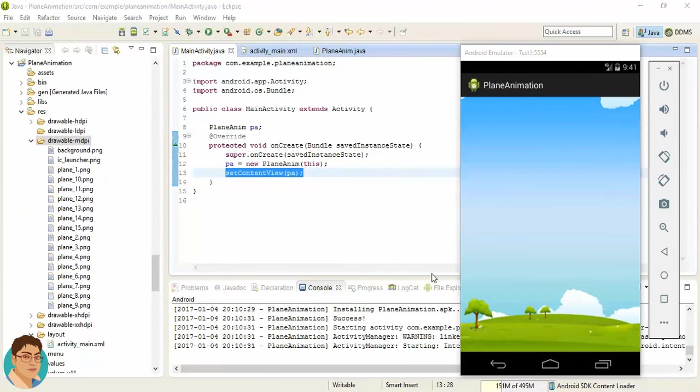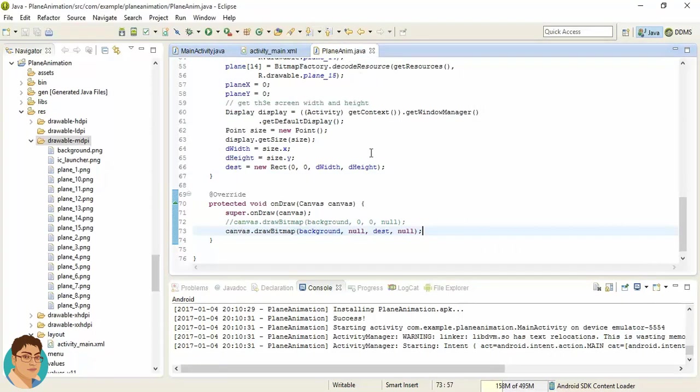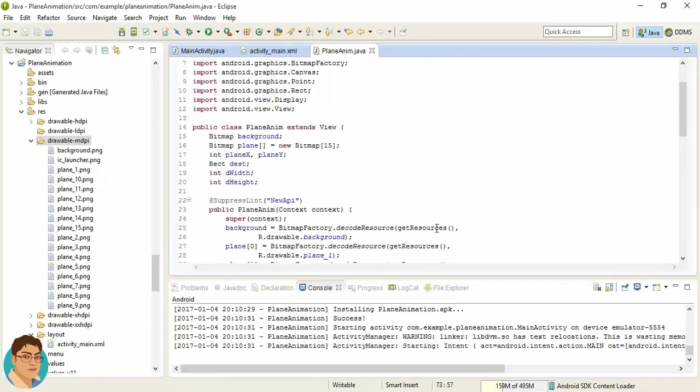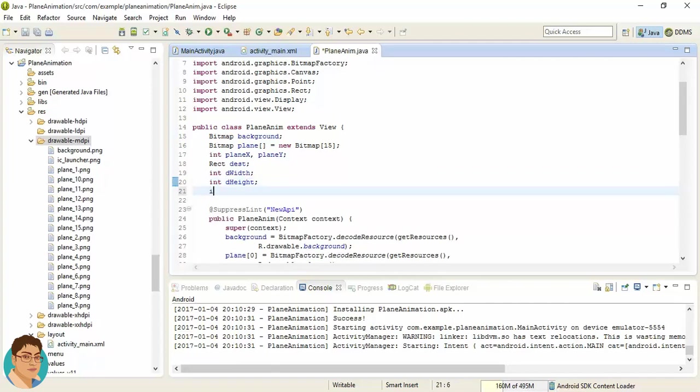Hello guys, welcome back. Now we are going to show the plane animation in this class. For that, we need to create an integer variable called planeFrame to keep track of the plane frame currently displaying.